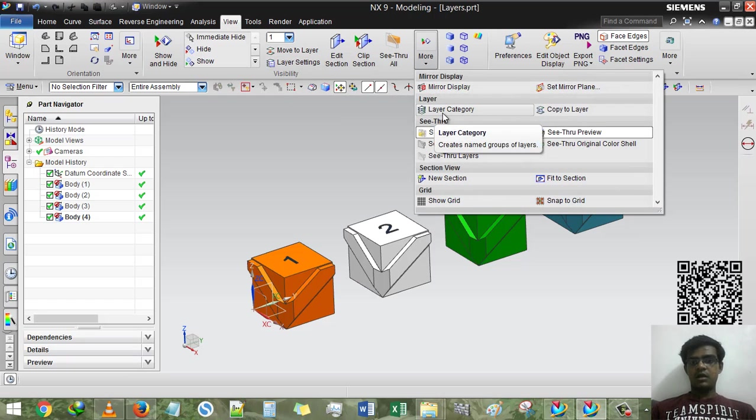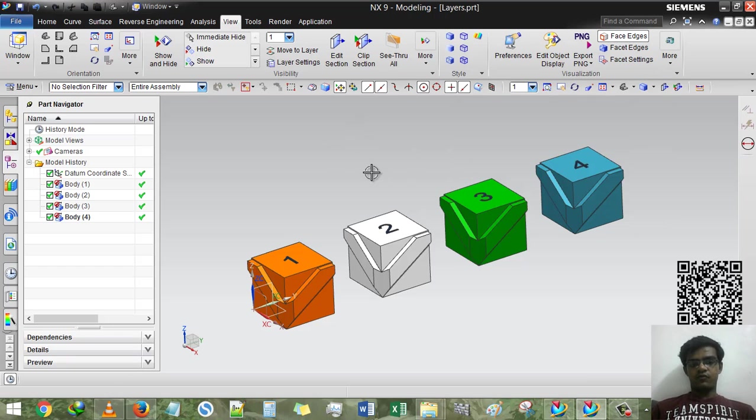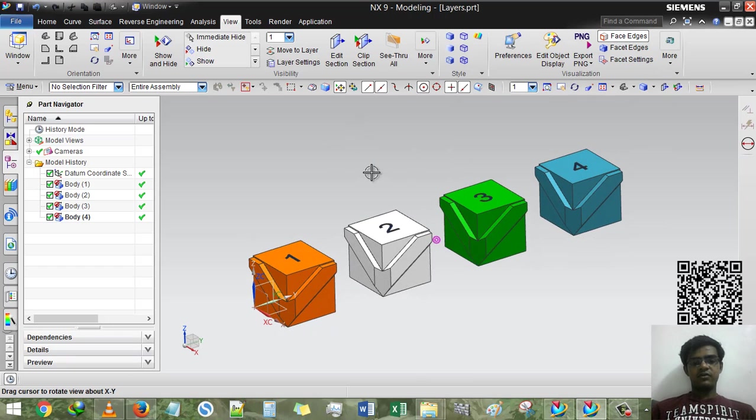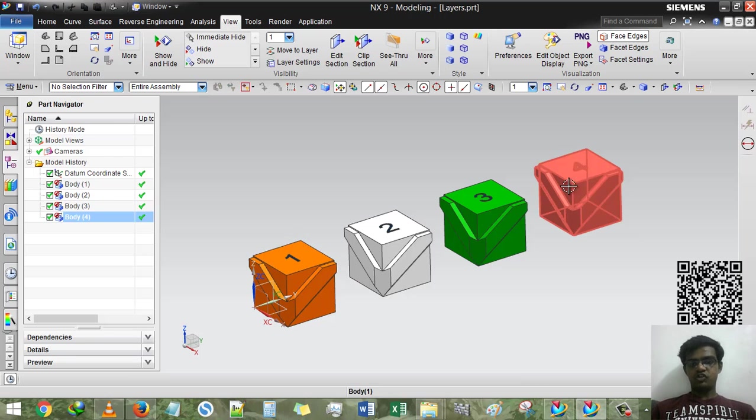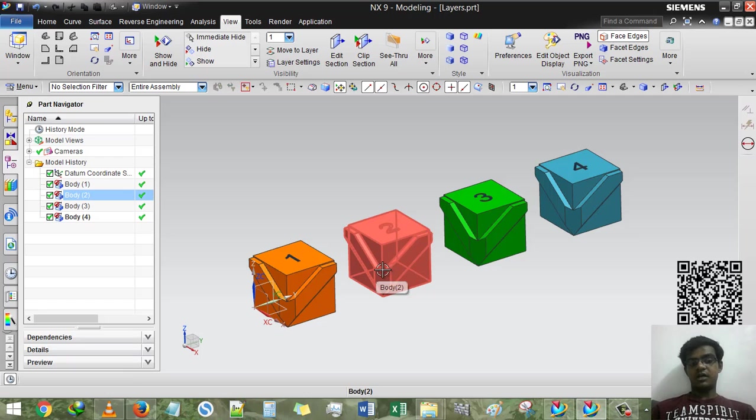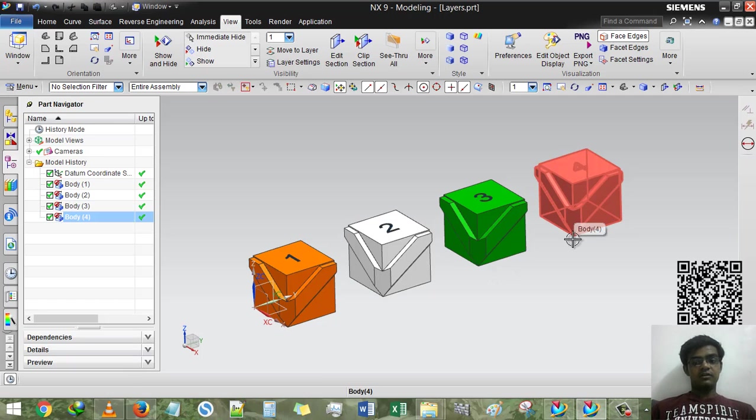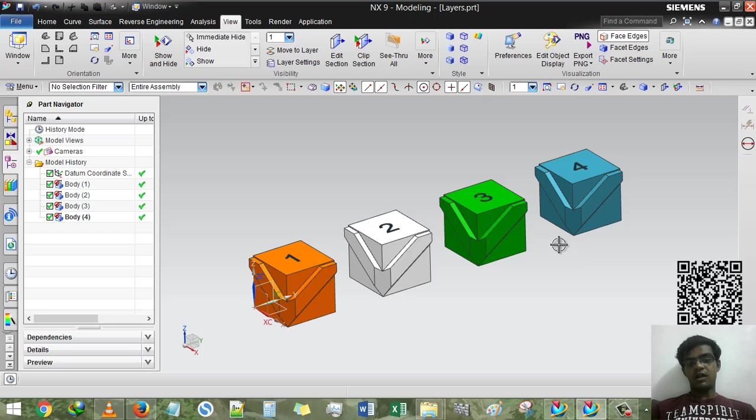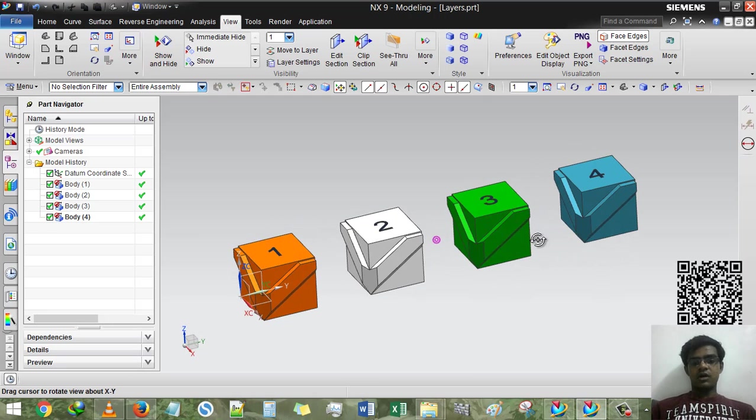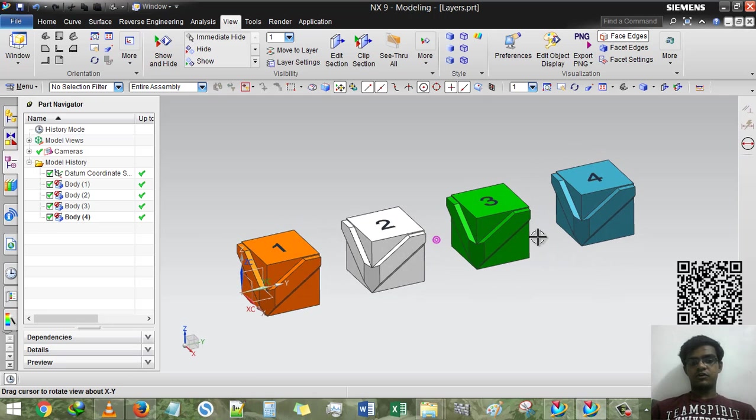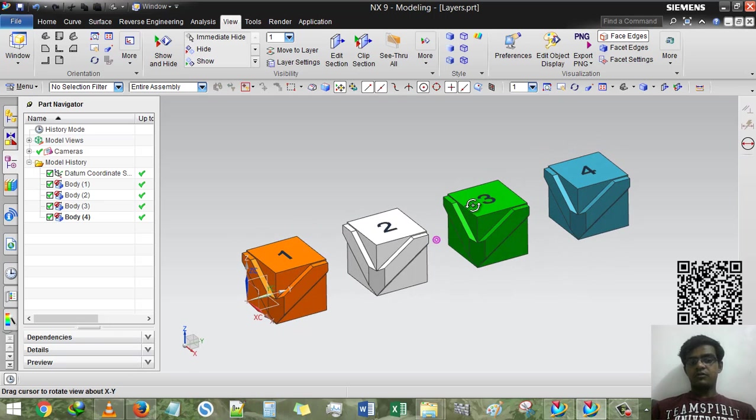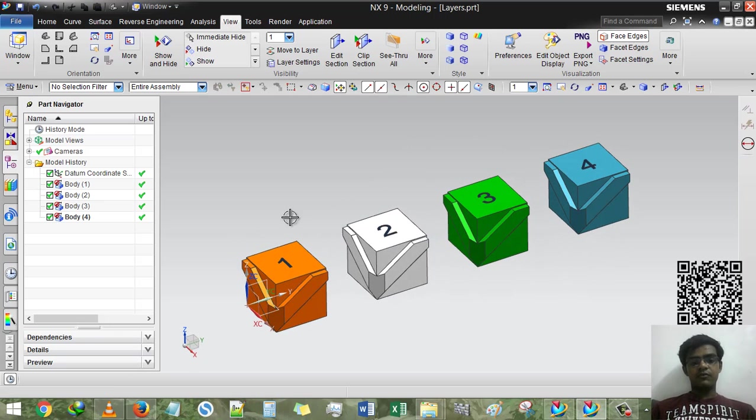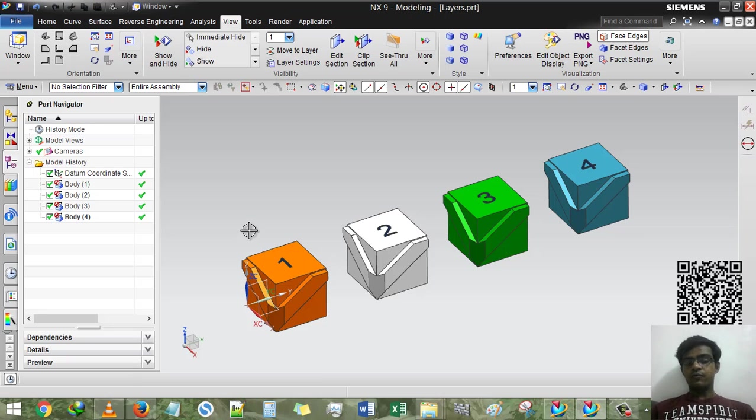For that I have created four geometries, the same geometry. First is orange color, second one has white color, third one has green color, and the fourth one has light blue color. So what we have to do is put all the cubes in each and every separate layer of its own.